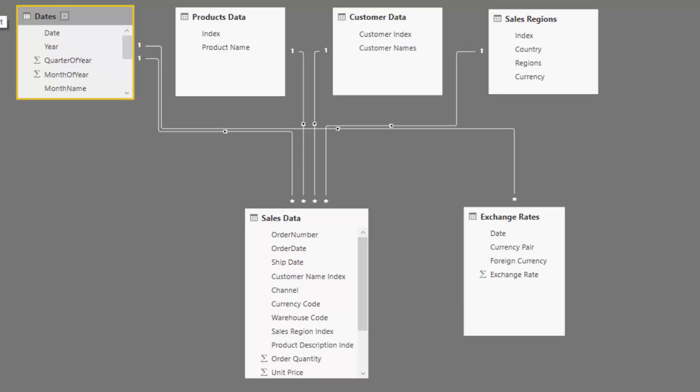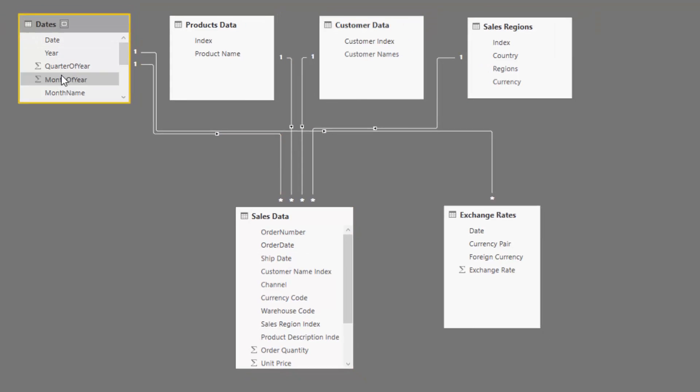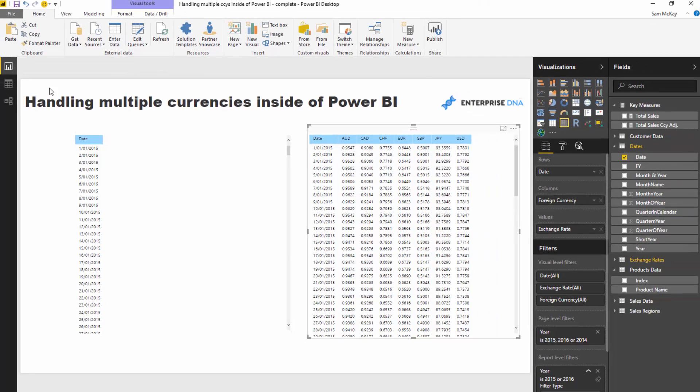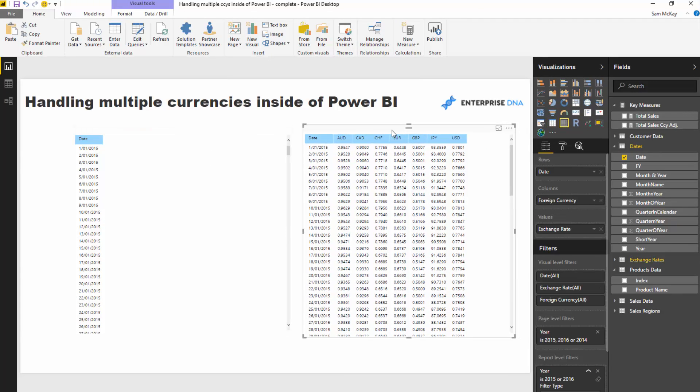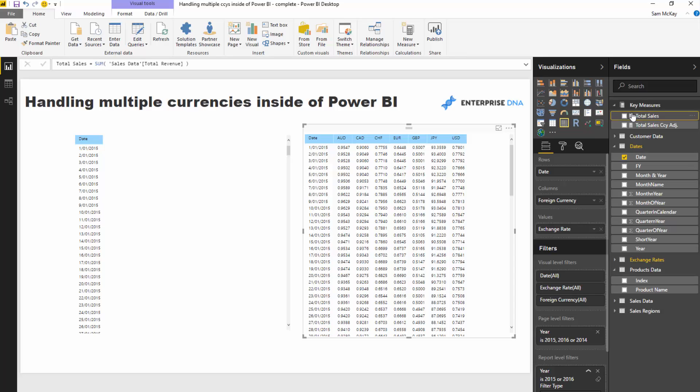We can then work out, with this setup, through formula each of those individual amounts currency adjusted. So if I just give an example...